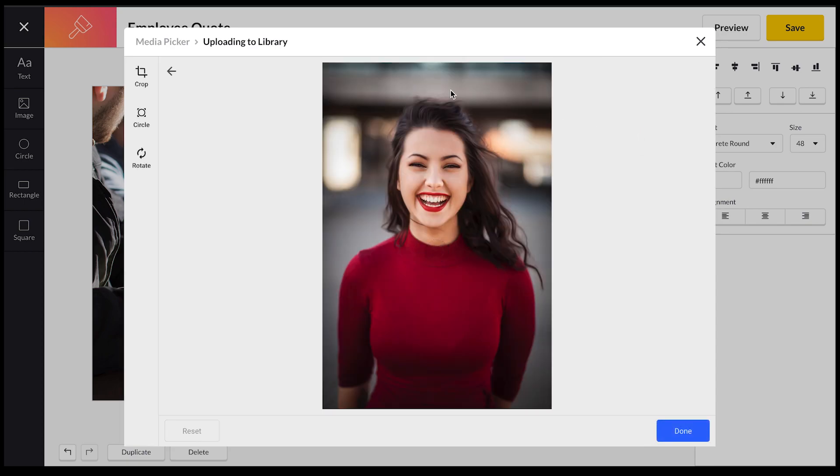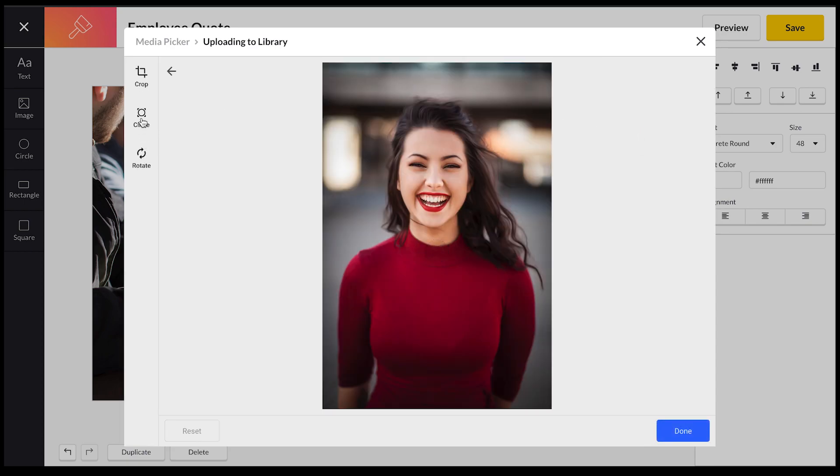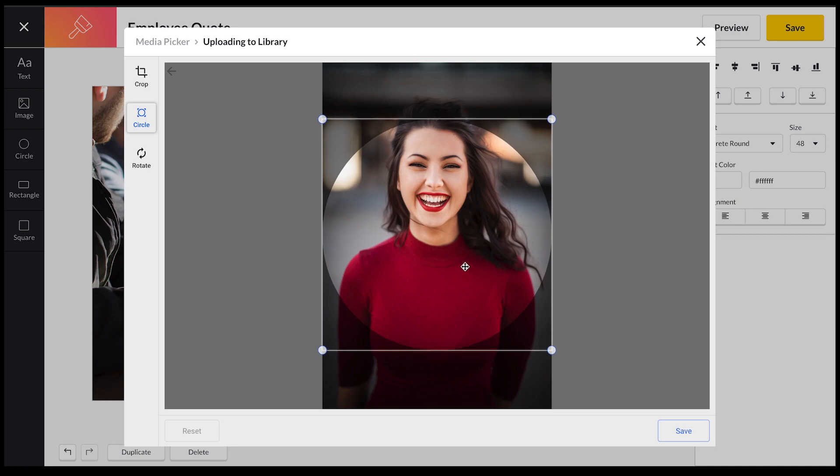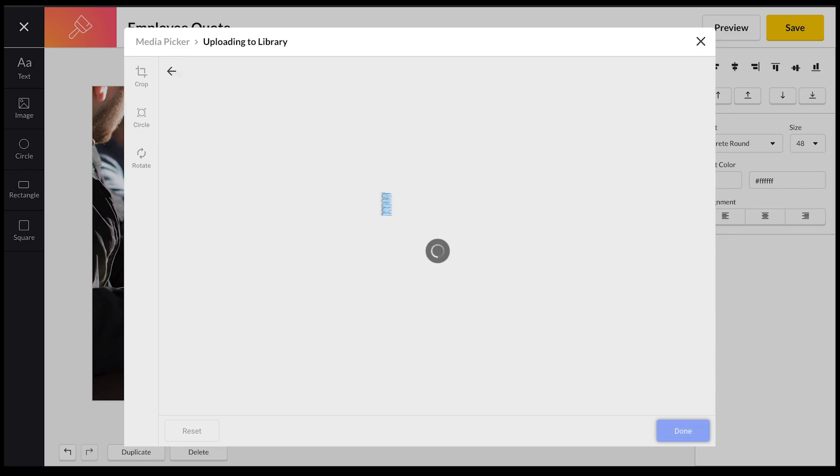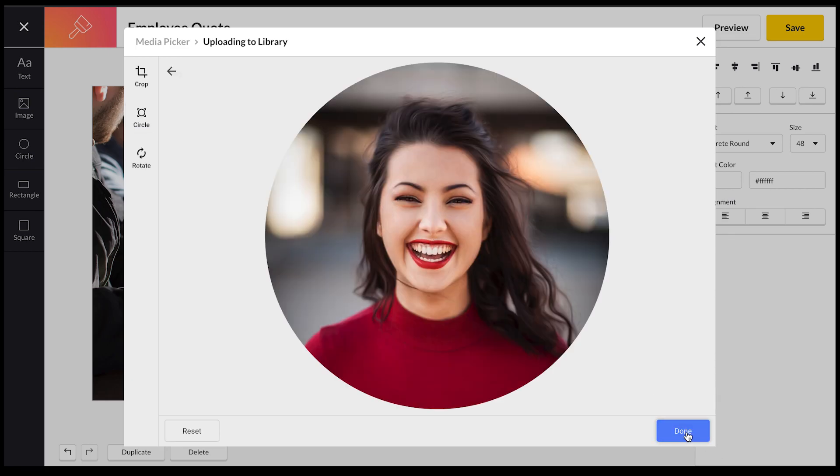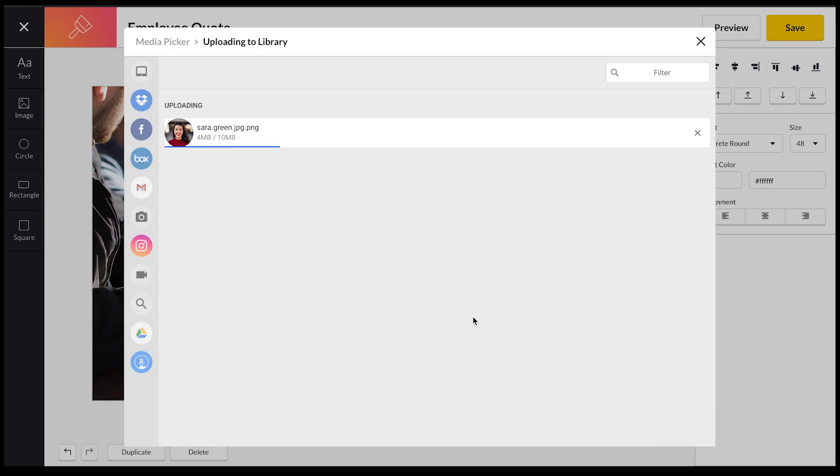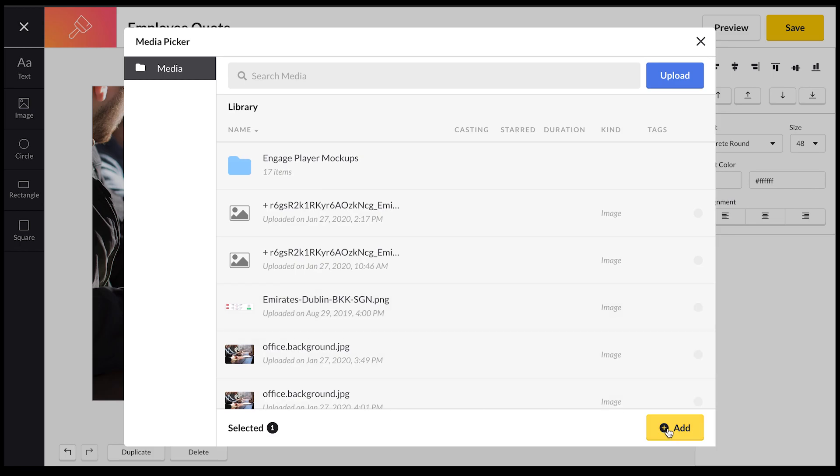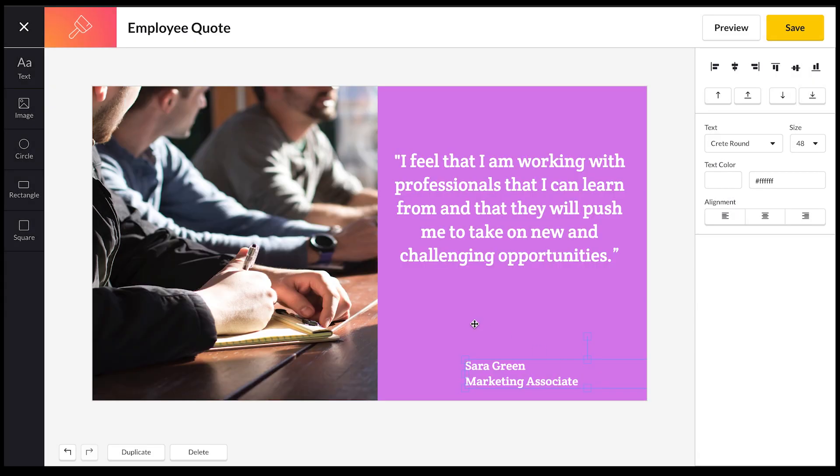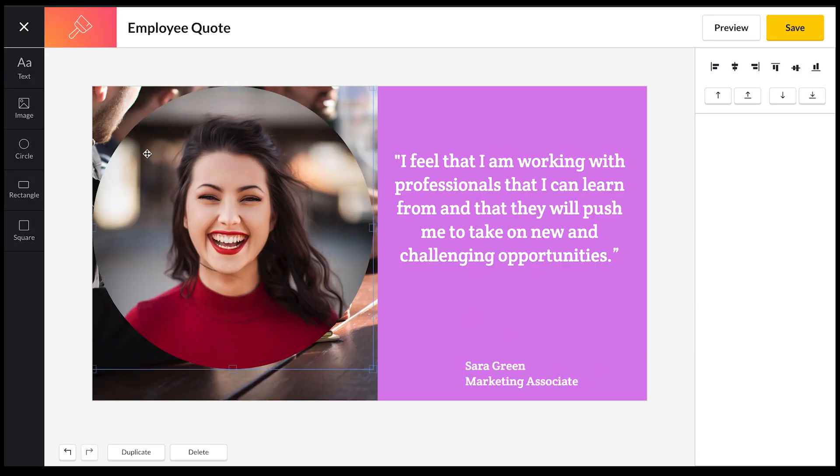You select edit and you've got different options like rotate, circle, crop. So I'm actually going to use a circle crop and I'm going to position that just over here. Click save, and then that crops the image as a circle. Then what I'm going to do is upload this to the canvas board and add it here.